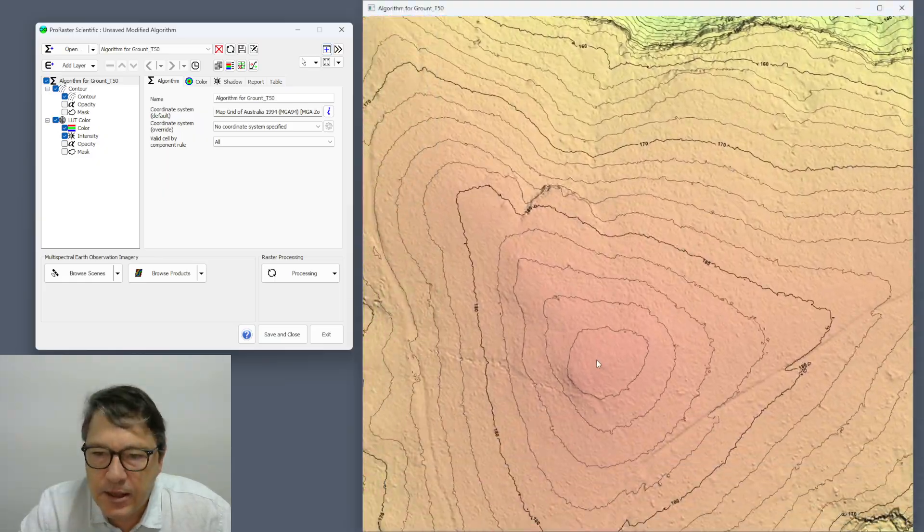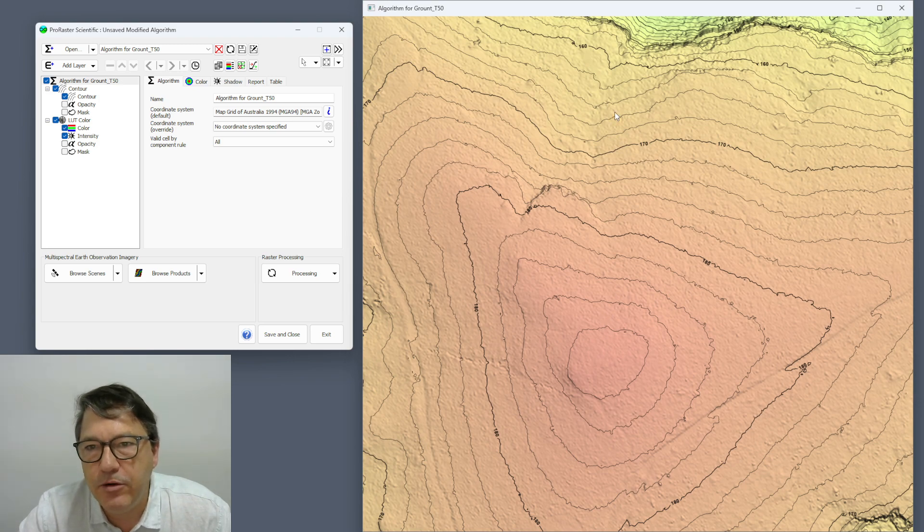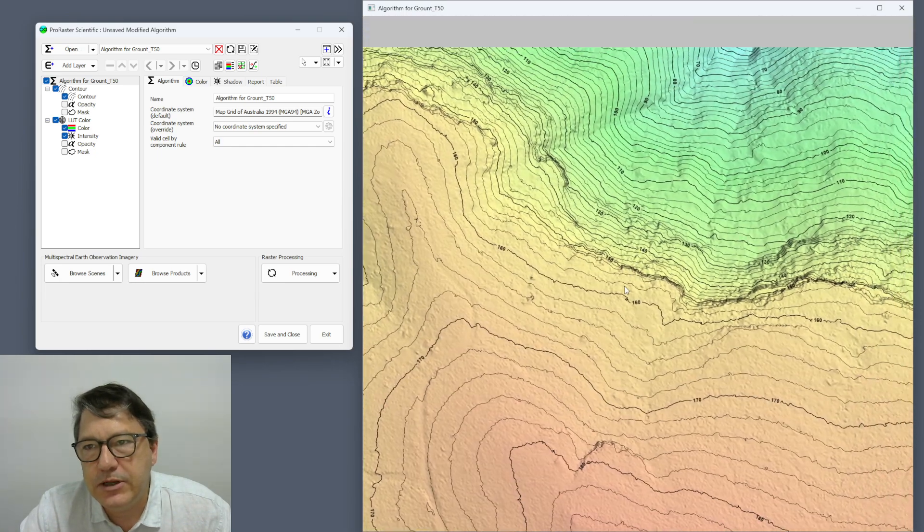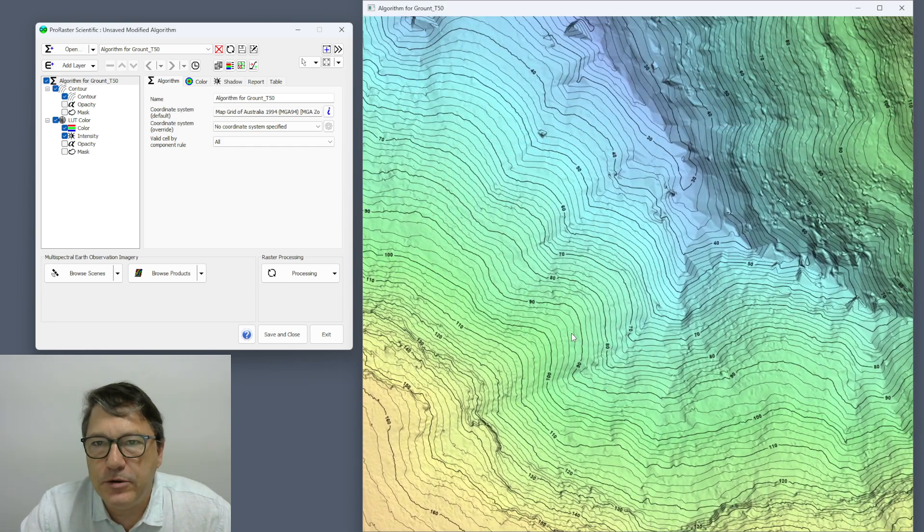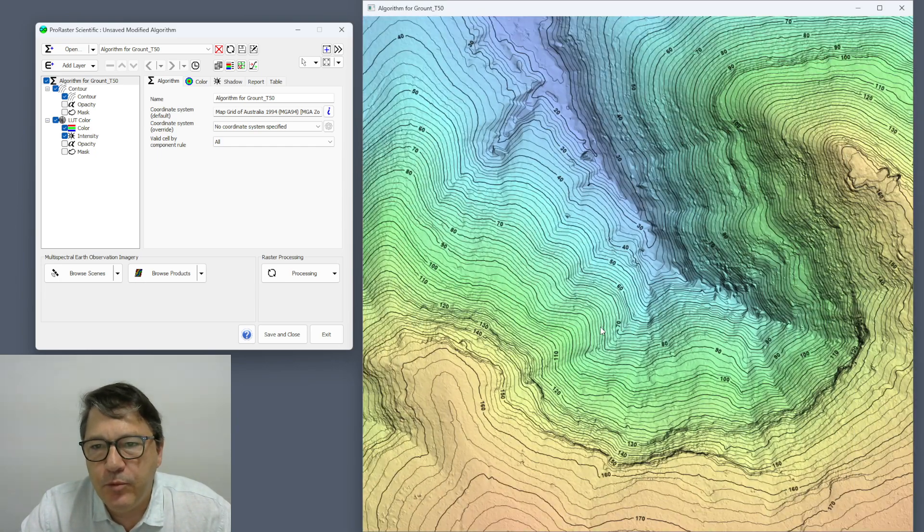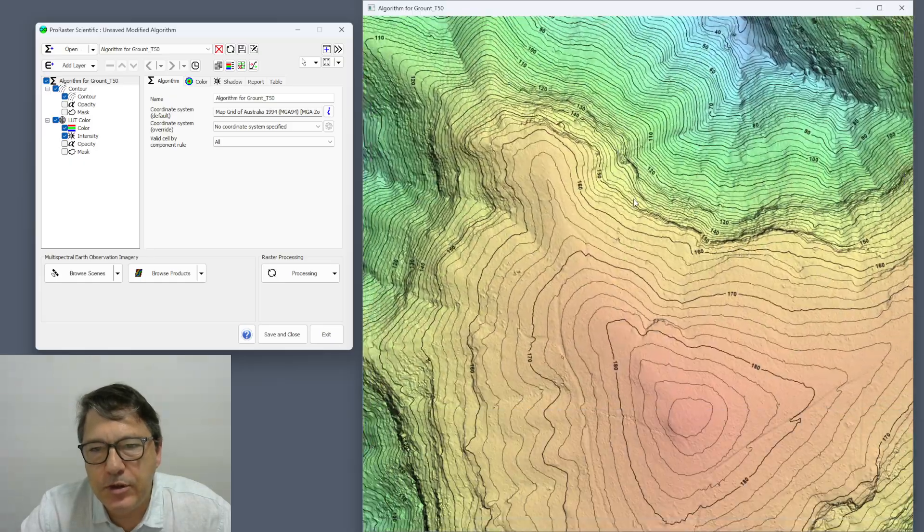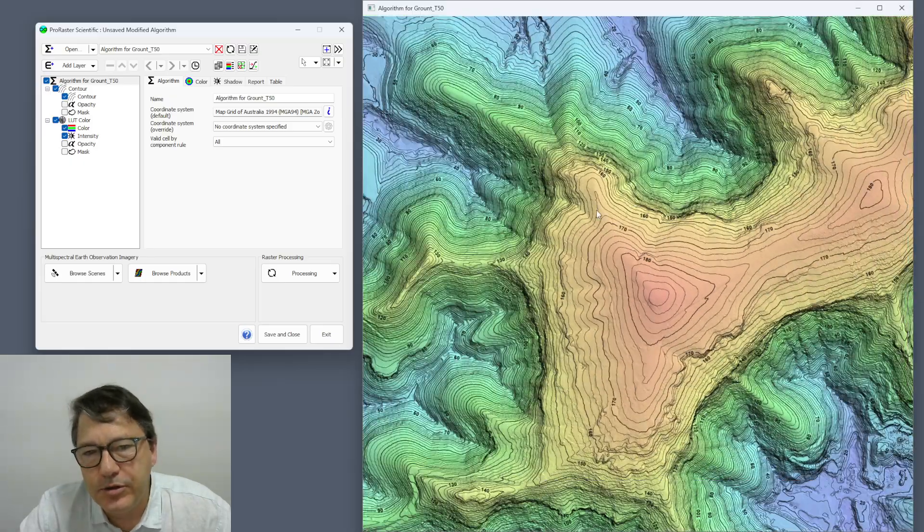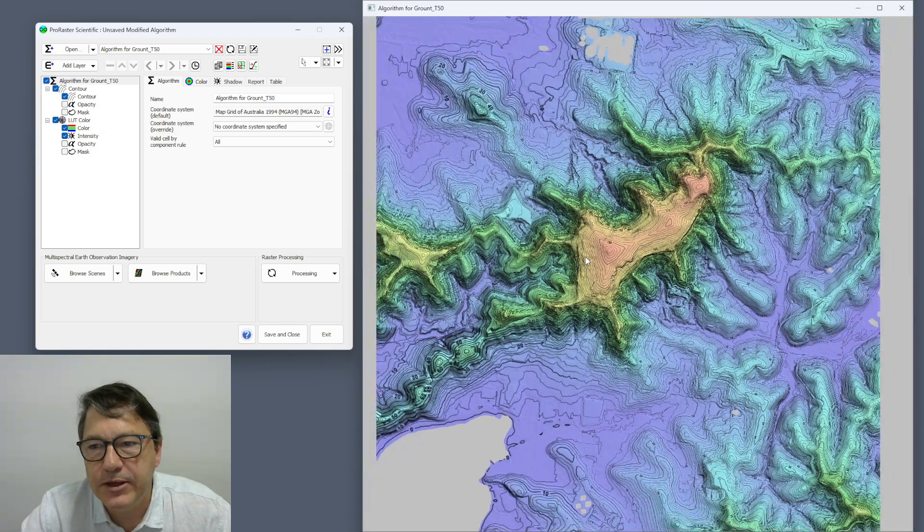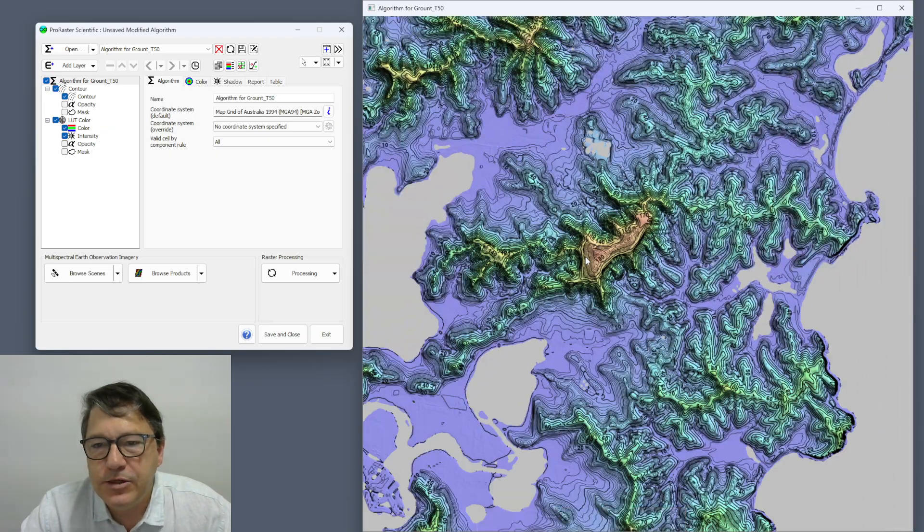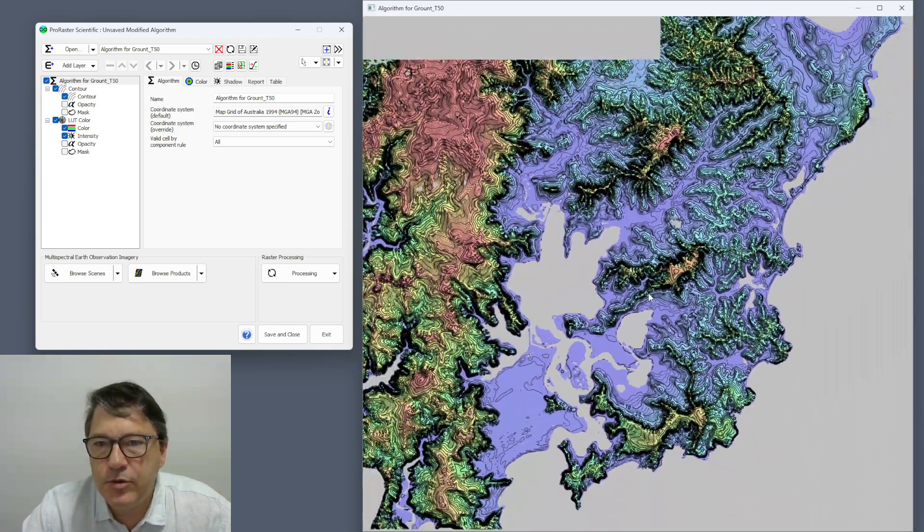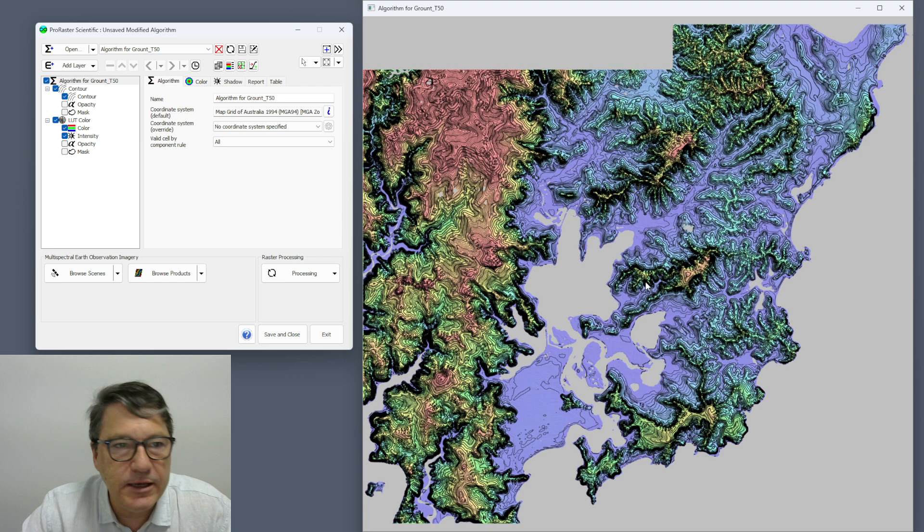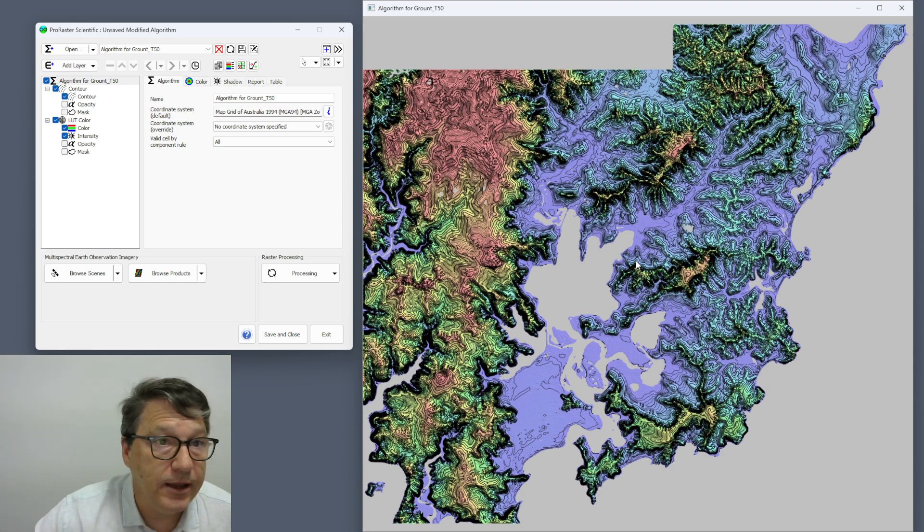That's the default, but what I want is contours with constant color between them. So to do that we need to create a special color table. So let's do that now.